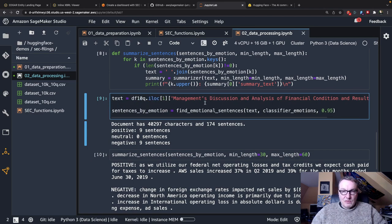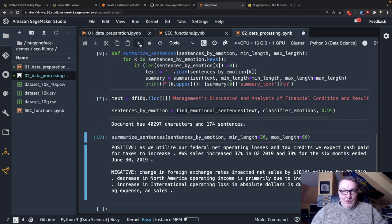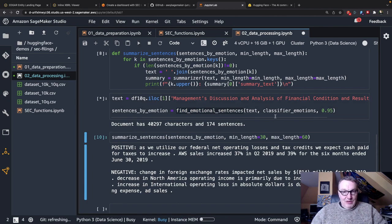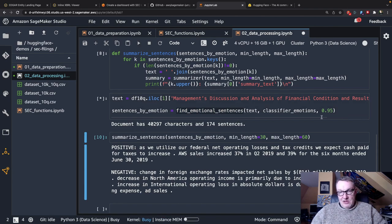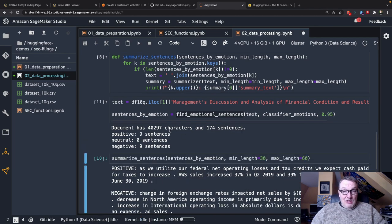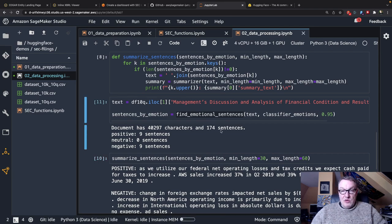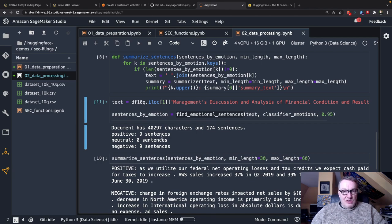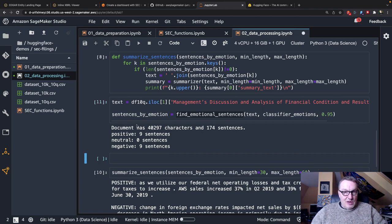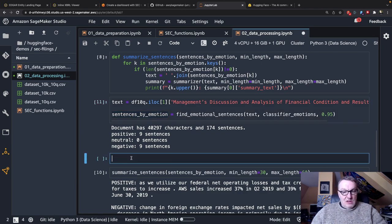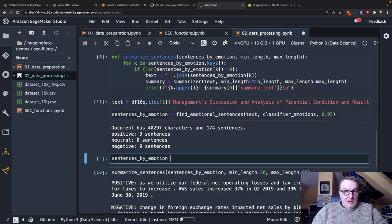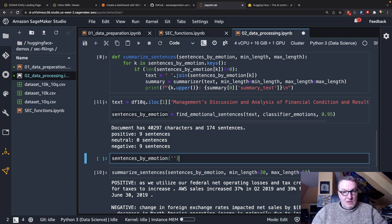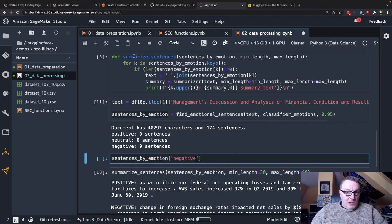So let's just try it. Let's just start from I will take one of those 10Qs and point at the management discussion section. And we'll try to find the non-neutral sentences with a score higher than 0.95. So we can see even this section is already quite long right it's already over 40k characters and 174 sentences so that's a lot of text. And I've got nine highly positive sentences and nine highly negative sentences. So maybe we could just take a look at those. Let's look at the negative ones.